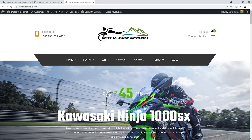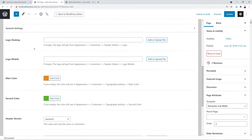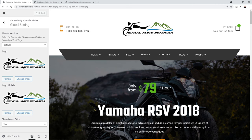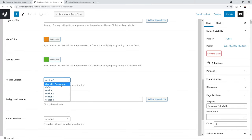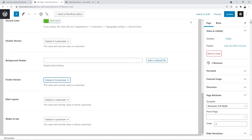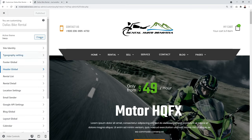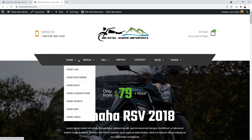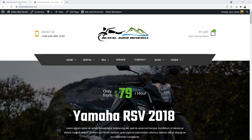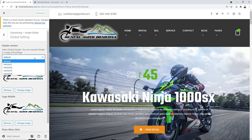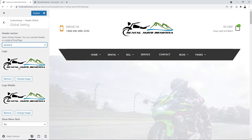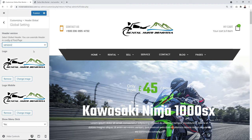The general settings on the page will override global settings, so it's easier to use global settings for everything. Remove per-page overrides and configure everything through Appearance → Customize → Global. For the header, go to Header → Global → Global Settings and select Version 2, then click Publish.